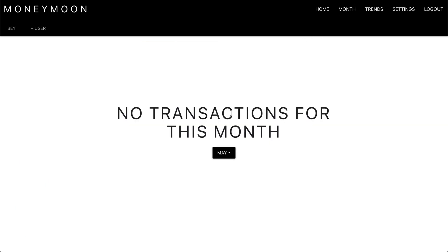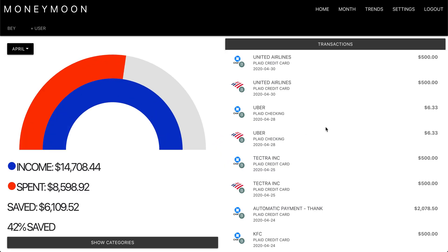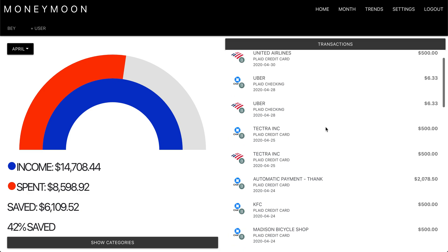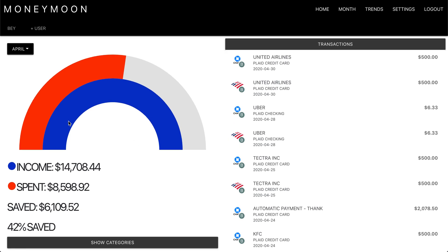We can also come down to month. We don't have any transactions for the month of May, so let's go down to April. Here we get all the transactions related to that month, as well as a visual representation of the money that came in and how much came out, to give you a quick overview of how you did that month.